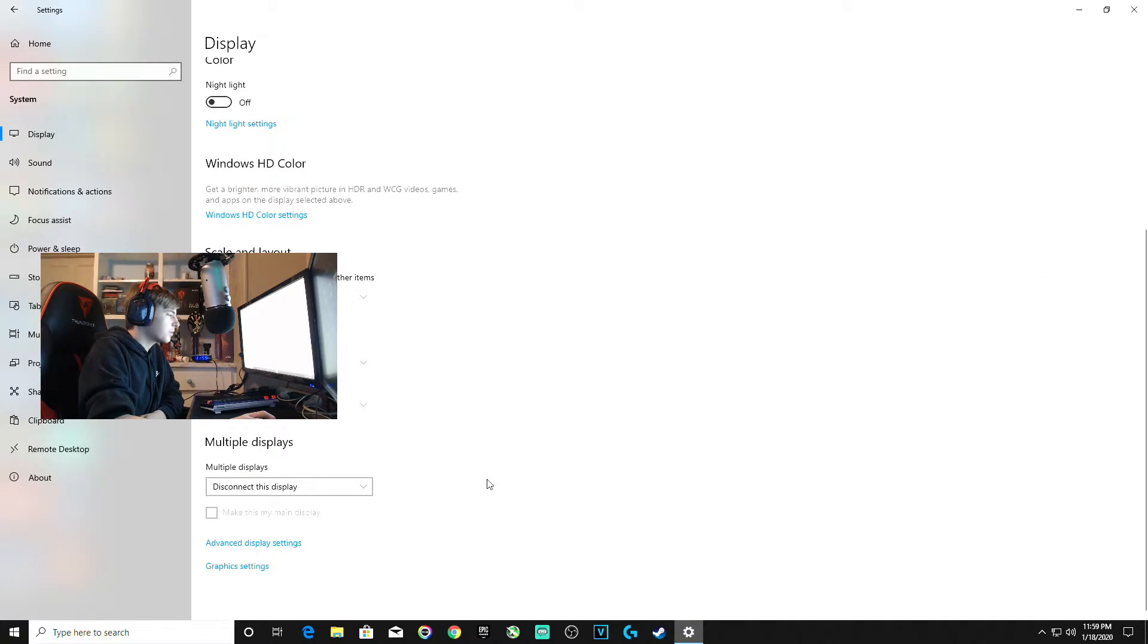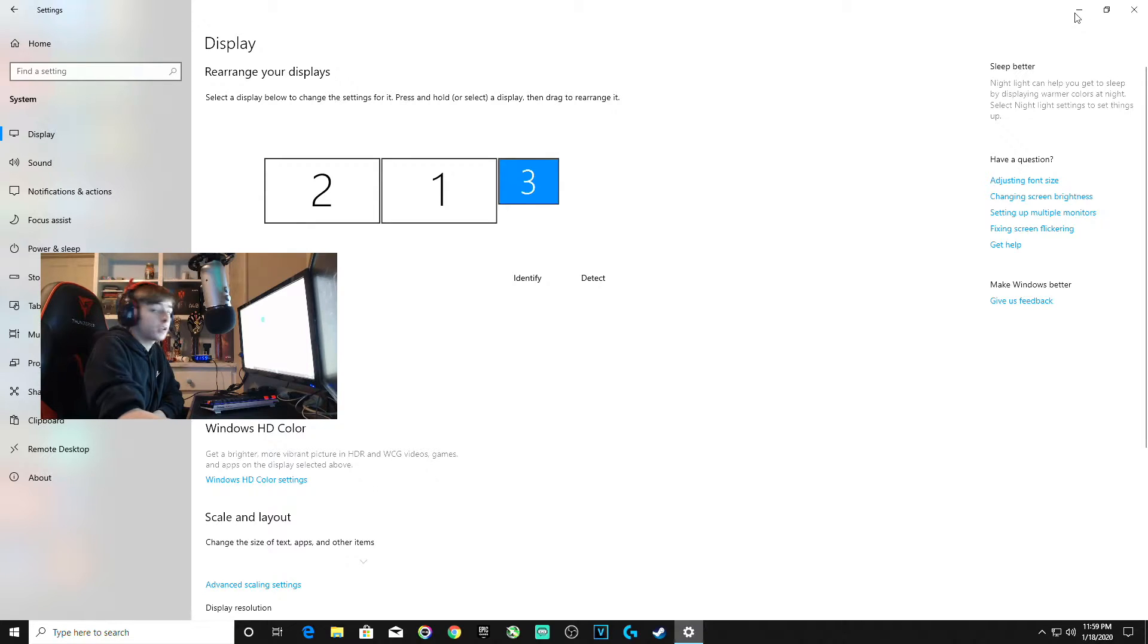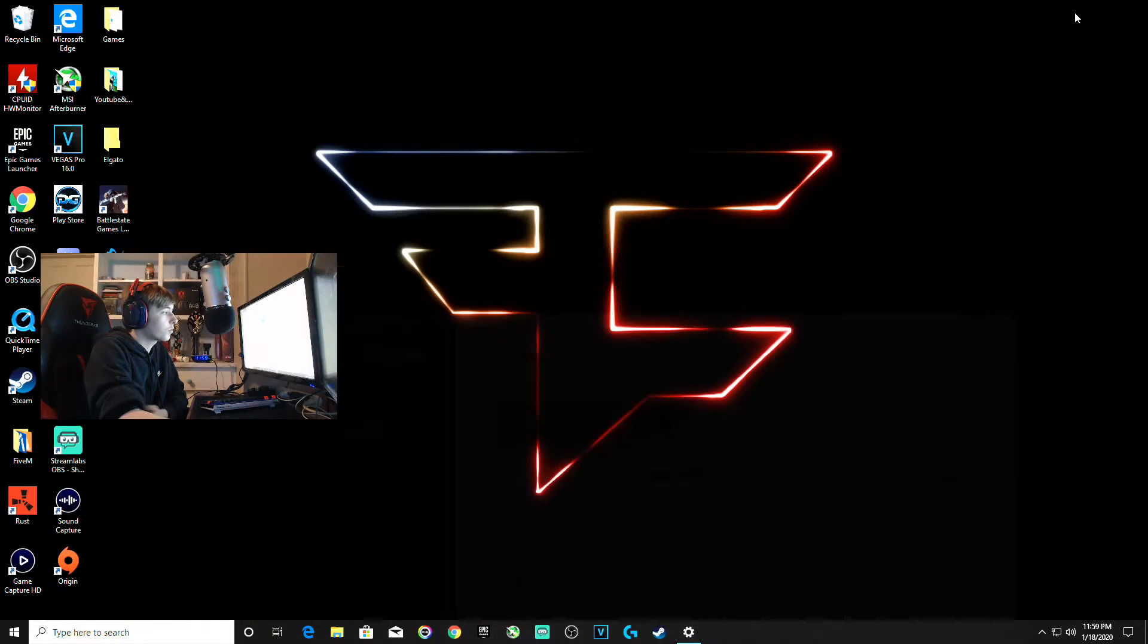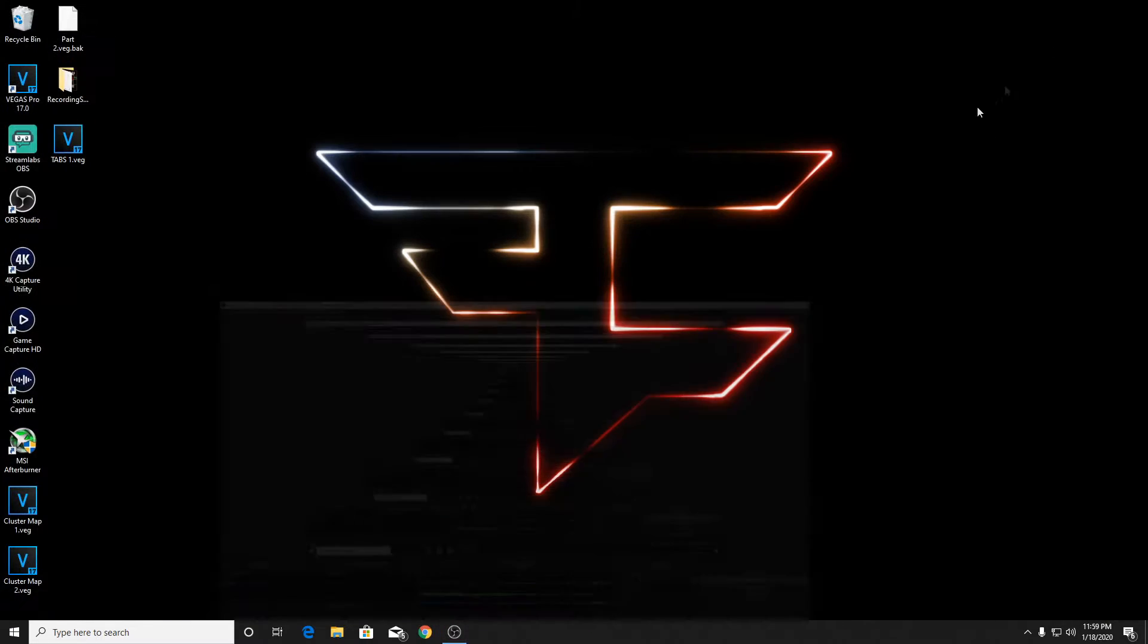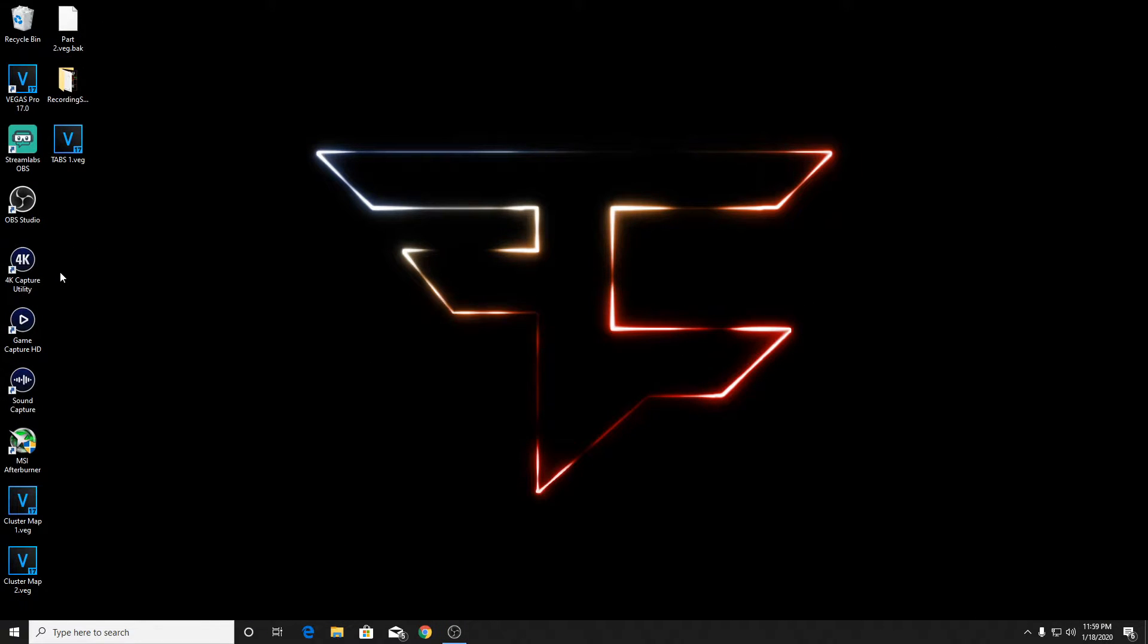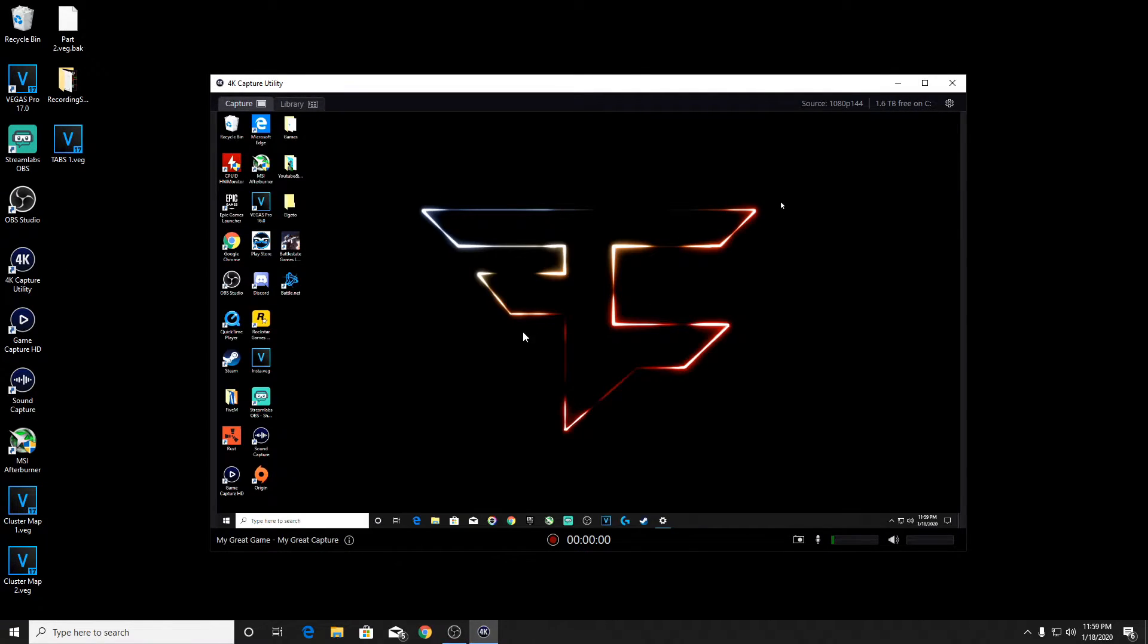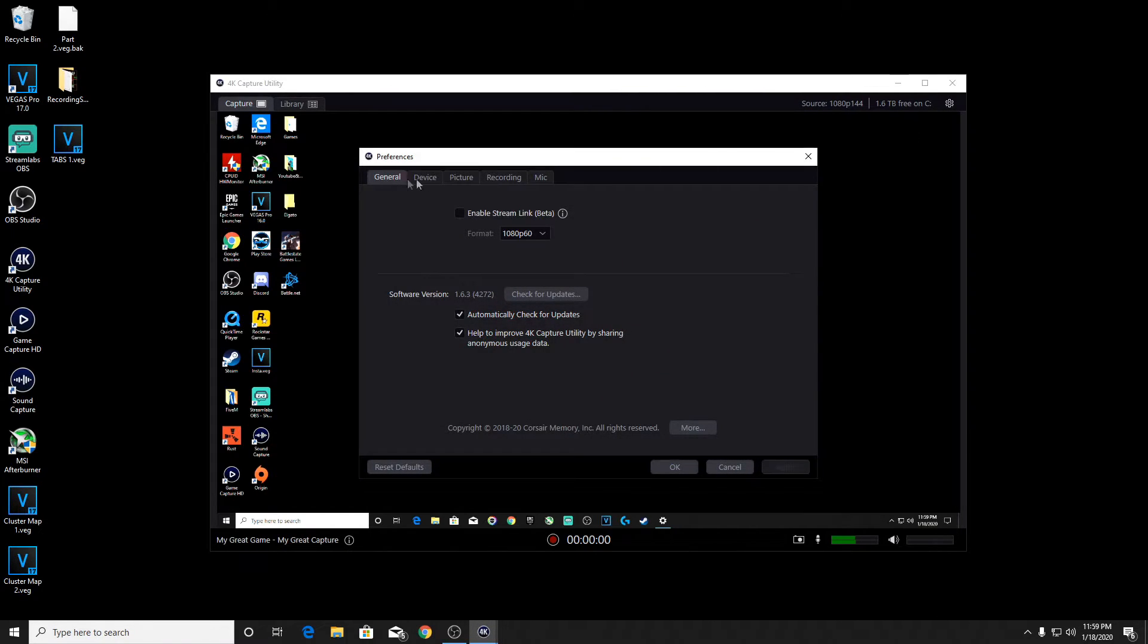I'm going to switch over to the streaming PC so you can see it. Now I'm on the streaming PC. I'll go to where my 4K capture utility is and load it up. In the top right are the settings, so go into settings and then go to device.